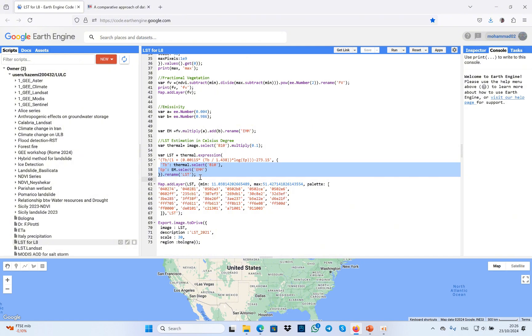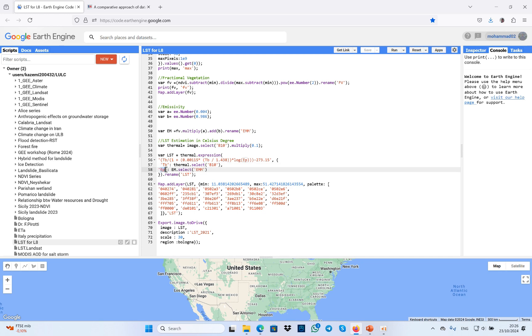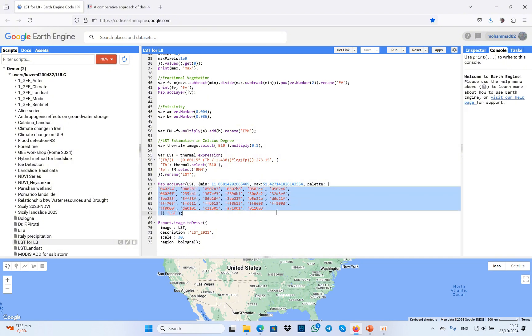Here also you can find that I defined all the abbreviations. For example, TB means thermal, or EP means emissivity that I selected. And in the next step, I also gave them some colors in order to show the highest land surface temperature and the minimum land surface temperature.